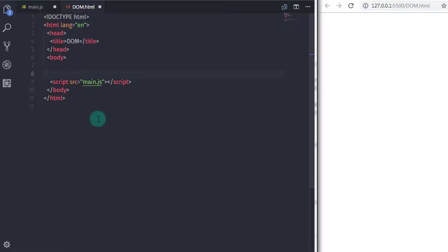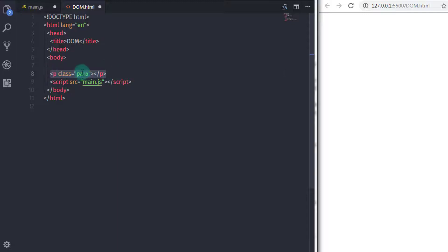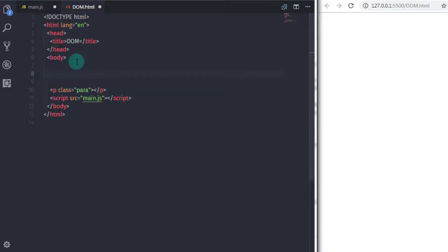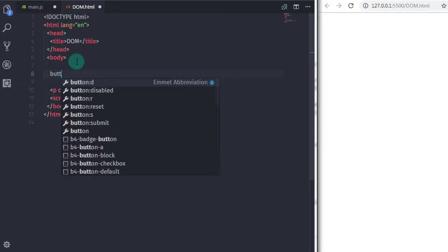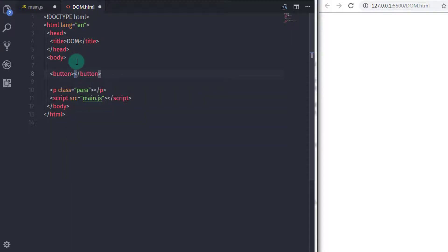In the dome.html file, I will first create a paragraph with a class 'para'. And just before the paragraph, I will create a button here. So I will say p class para. And just before this paragraph, I will add a button and specify the onClick attribute to call the click event.